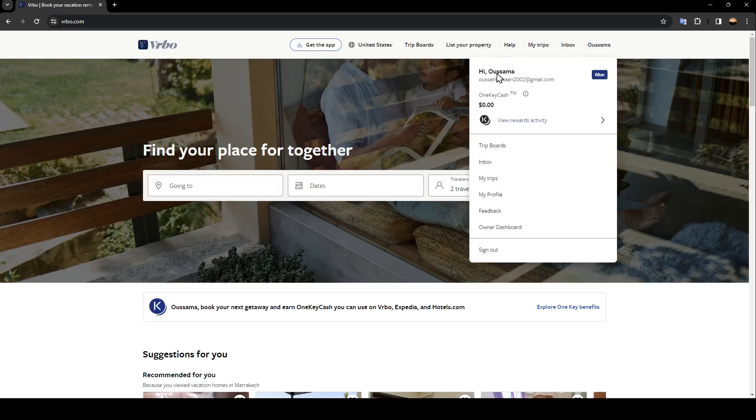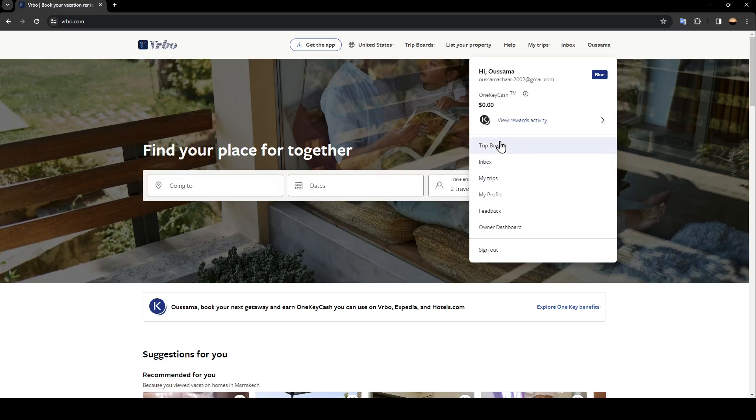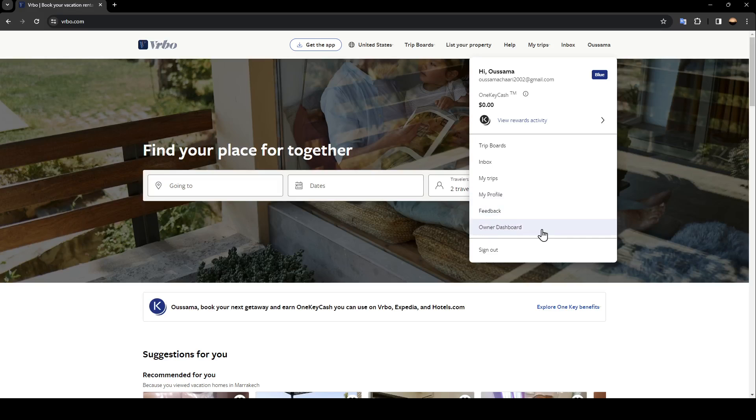Go ahead and click on it. Here you'll find your profile information, including rewards activity, trip board, inbox, my trips, my profile, feedback, owner dashboard, and the sign out option.